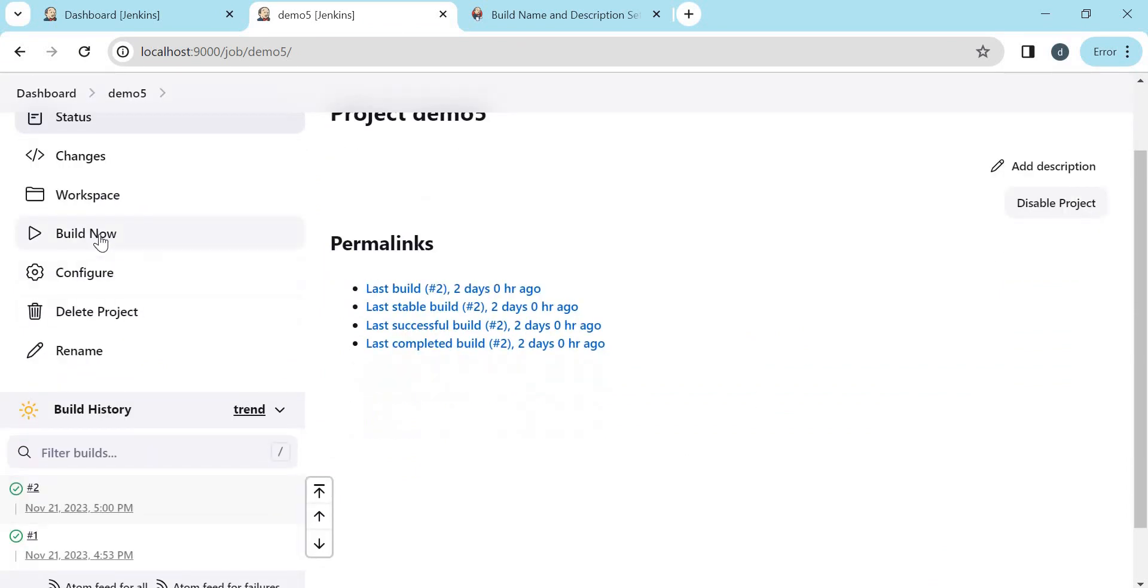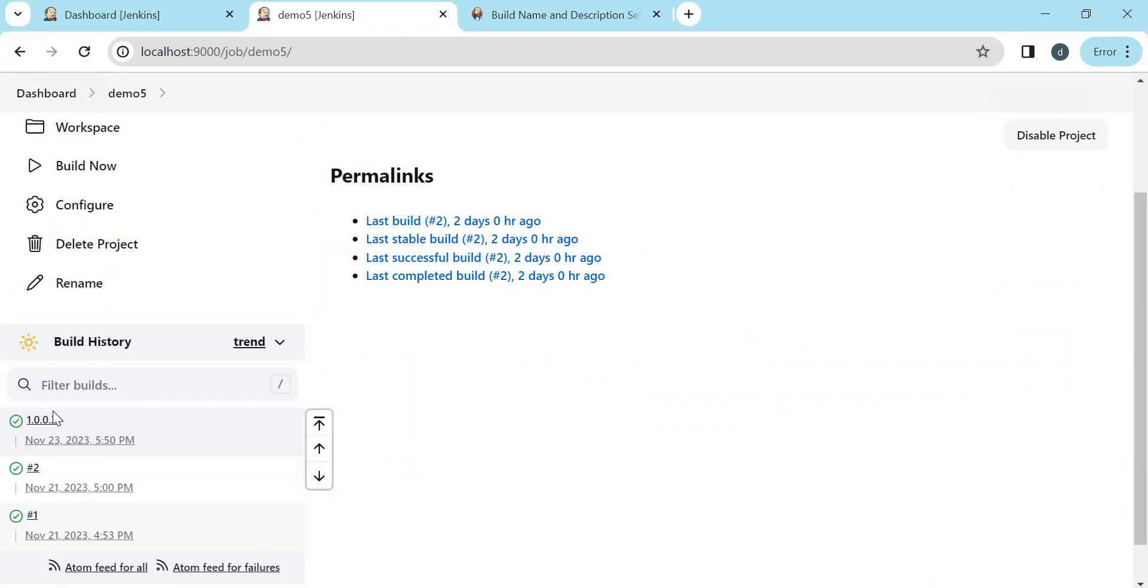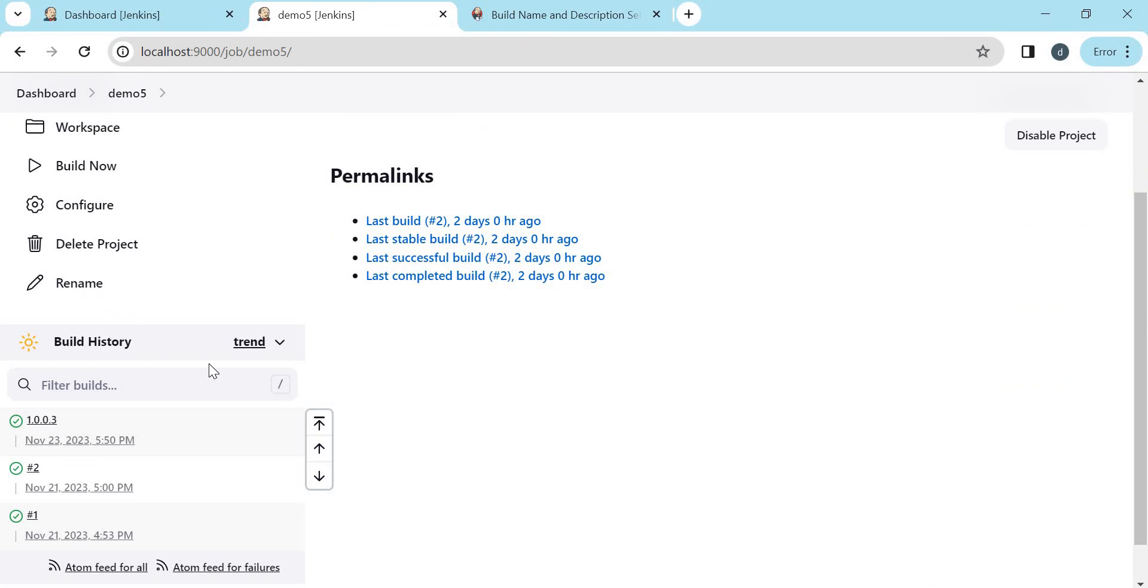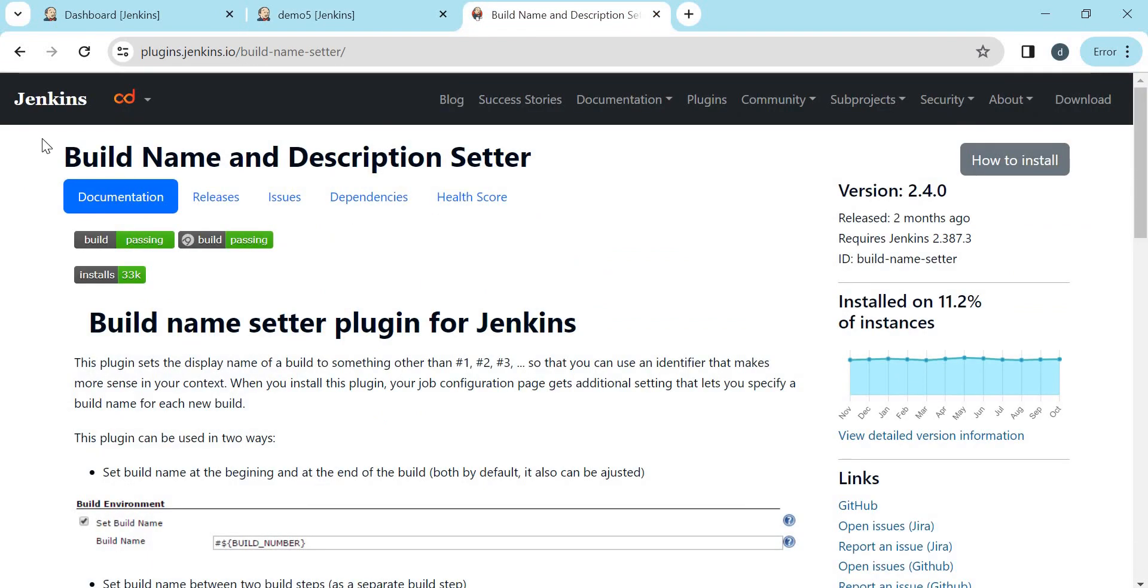So let us try to build now. So here the build number is 3. So it is showing the build name as 1.0.0.3. And the next build name will be 1.0.0.4 and so on. This way we can have the custom build name in a Jenkins job using Build Name and Description Setter plugin.